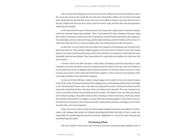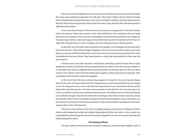At the end of their 900-year sentence, King Largren of Connacht in the north married Queen Dioc of the south. The queen had heard of the singing swans, and she demanded that they be brought to her. The king and his men went to the inlet and requested the swans. The hermit refused, and the king tried to take them by force. The silver chain was broken in the skirmish. The curse, having run its course, was broken, and the swans transformed into humans. The children were over 900 years old and were withered and gray. They died moments after returning to their human forms.